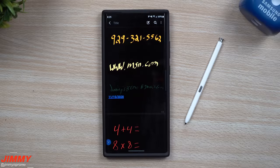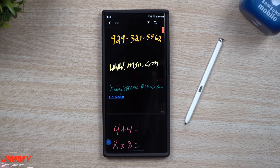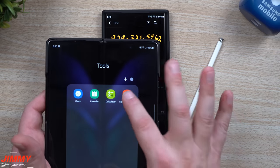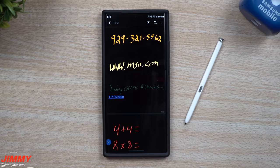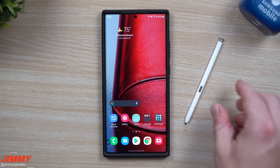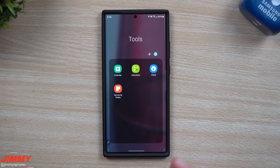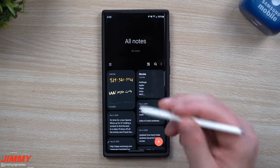Welcome back to Jaimie's Promo. Today we'll be talking about some hidden features built inside of Samsung Notes. For the majority of today's video I'll be using the Galaxy Note 20 Ultra because it has the S Pen, but if you have any other Samsung phone with Samsung Notes, you can do the exact same things — you just have to type with the keyboard or use your finger.